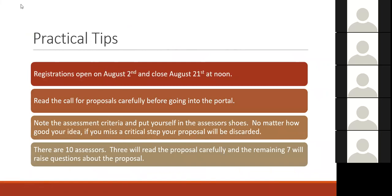Some practical tips: the dates are critical. Get your registration in, then think more deeply about your project. Read the call for proposals carefully before going into the portal, and really carefully read the assessment criteria — put yourself in the assessor's shoes. It doesn't matter how good your idea is; if you miss one of those critical steps, they're not going to look at your proposal. There are 10 assessors — three read your proposal very carefully, and the other seven ask questions of those three. You have to have all 10 people on board with whatever you're presenting.